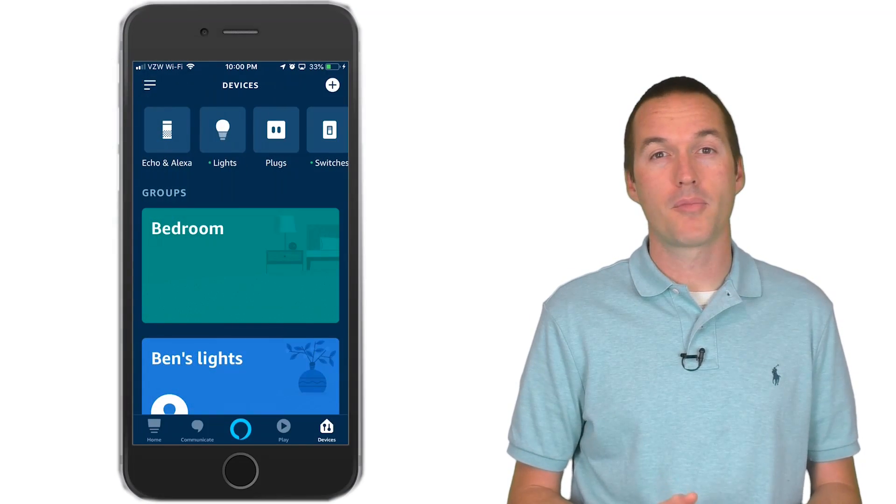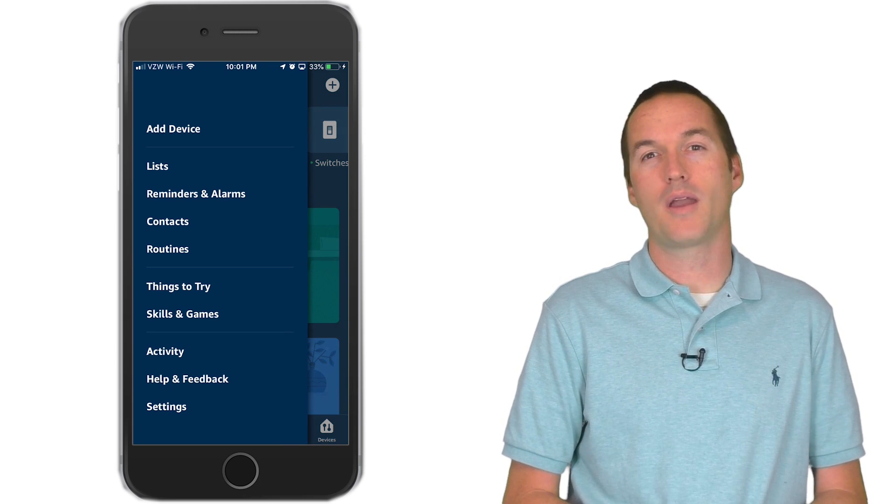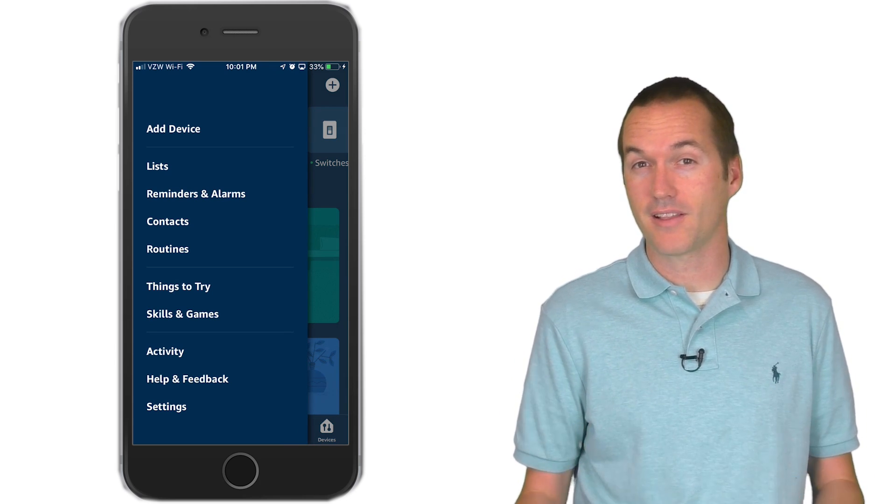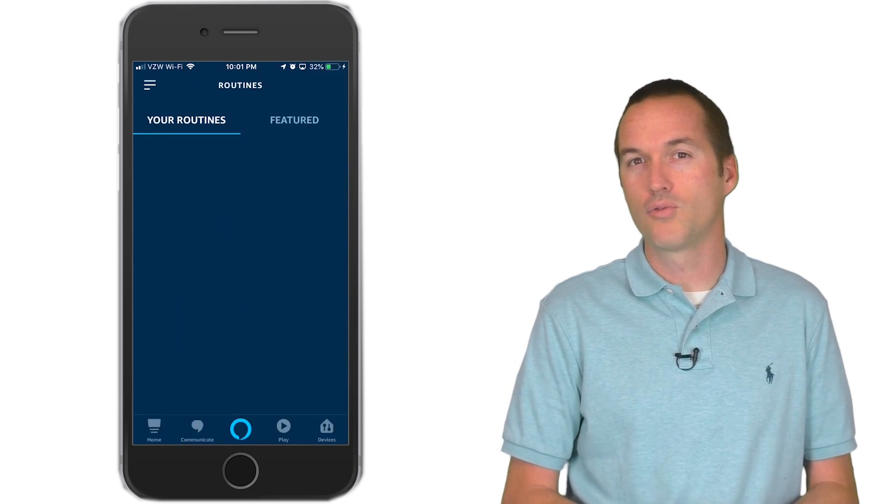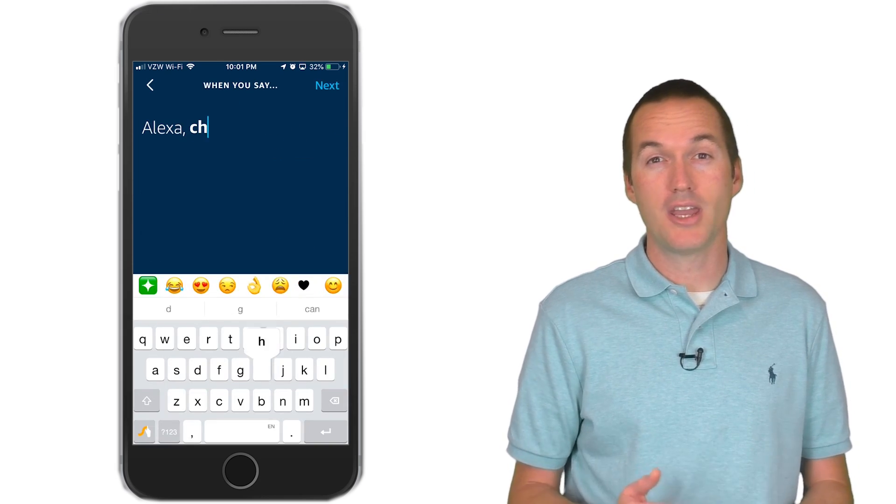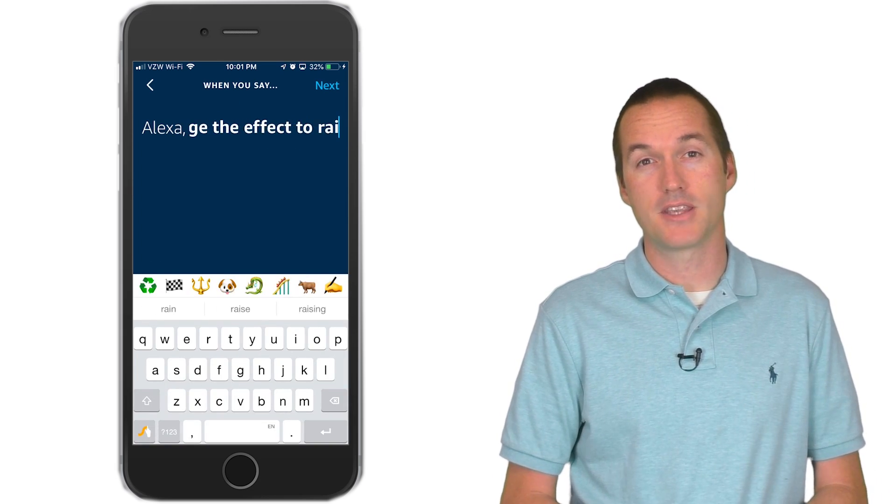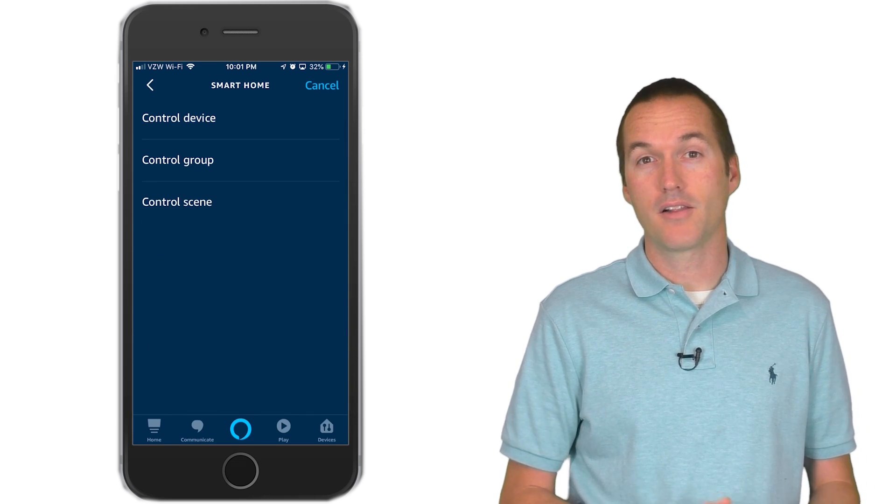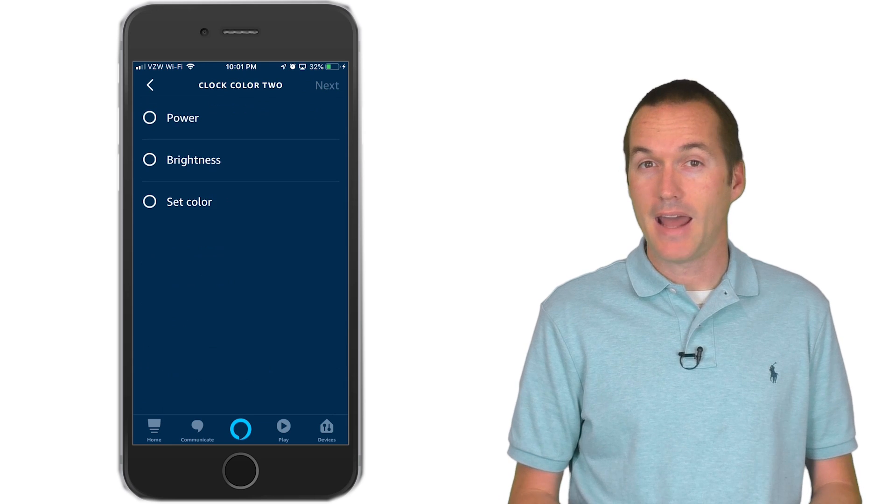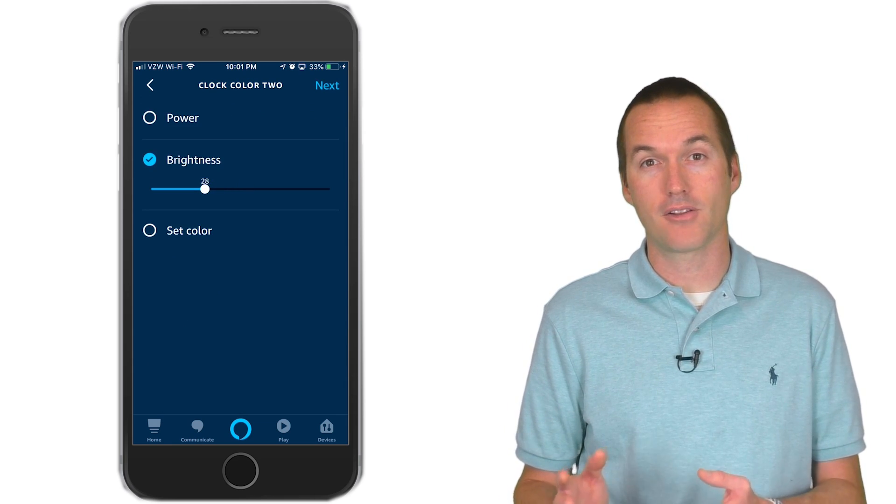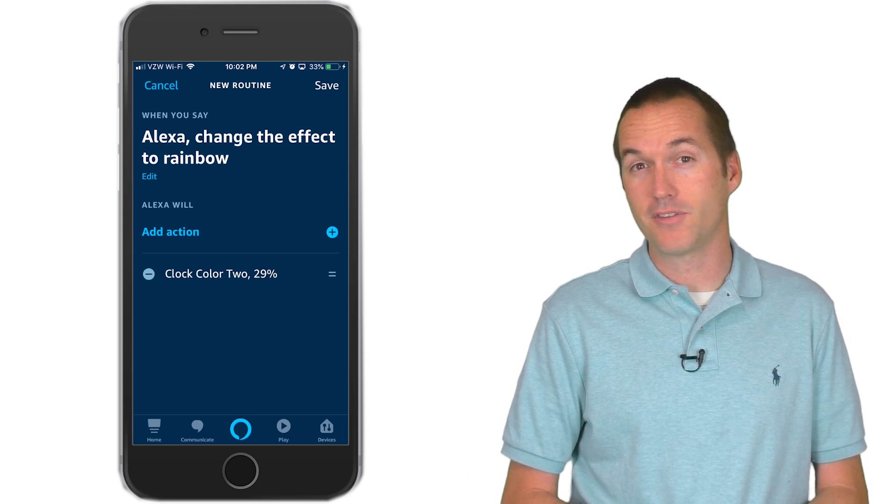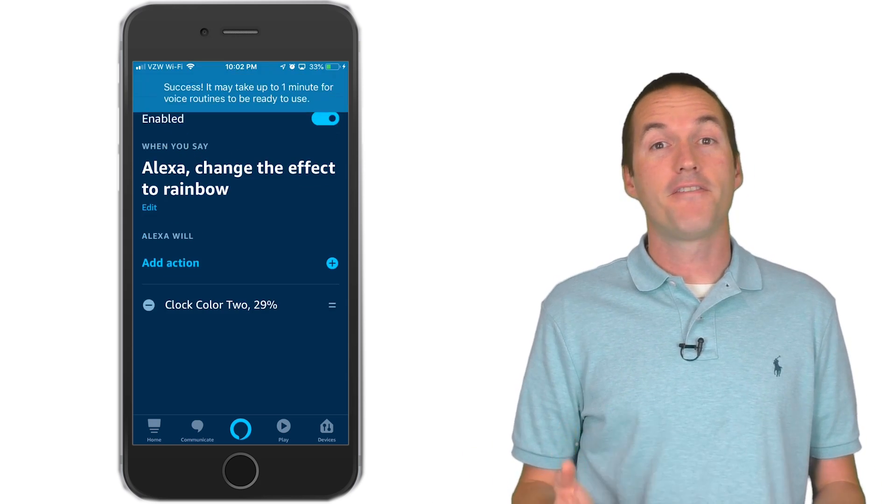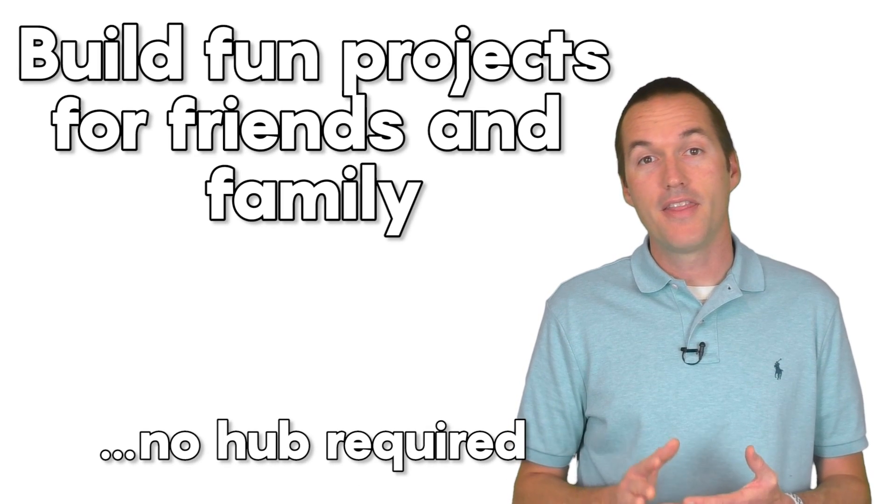We don't want to have to remember to say things like set grid color 2 to 30 in order to turn on the rainbow effect. We want to be able to say things like set the clock to rainbow. To do this, click on routines and hit new routine. You'll want to choose voice event for the trigger. I'm going to use the phrase change the effect to rainbow, but you can choose almost any phrase that you want. Under action, we'll go to smart home and then Clock Color 2 and set the brightness to 30. Now whenever we say change the effect to rainbow, it will automatically set Clock Color 2 to 30% brightness, which is interpreted by the NodeMCU as changing the effect to rainbow.